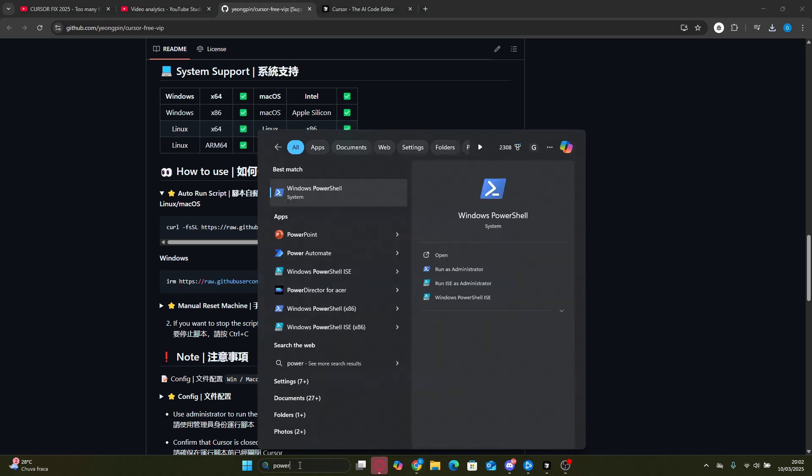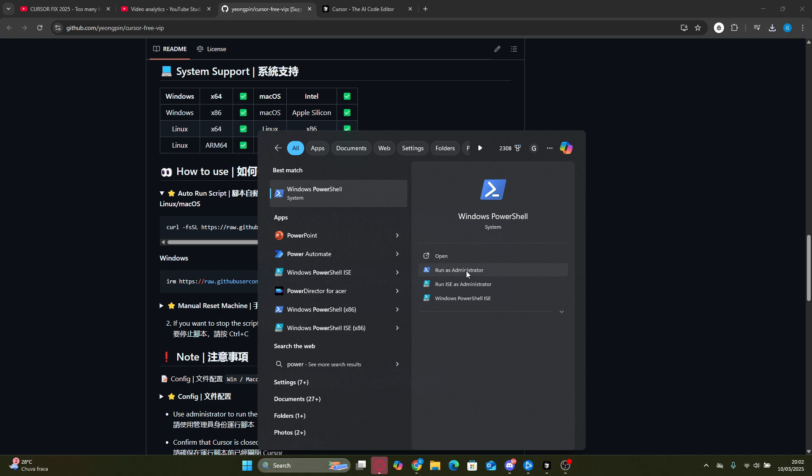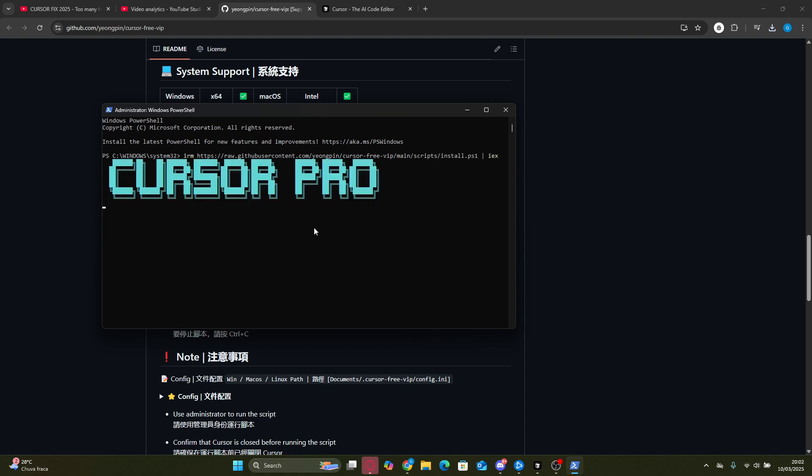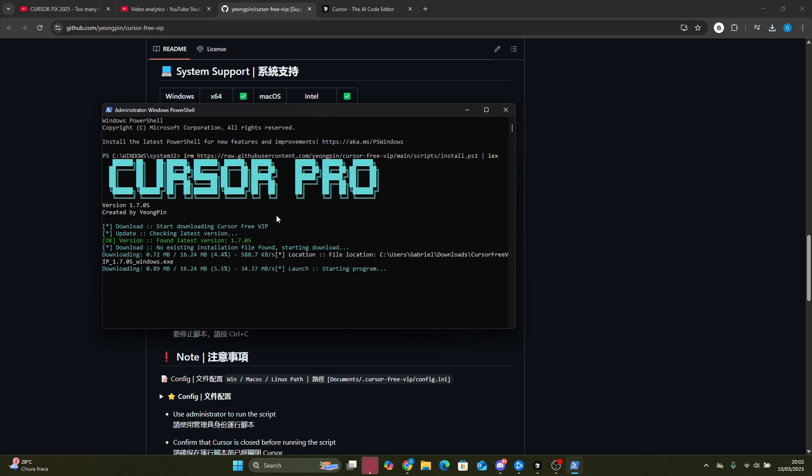Now with the script copied, open PowerShell as an administrator. And listen, this is really important. I got a lot of comments from people saying they had errors, and in almost every case they simply didn't run it as admin. So don't skip this step. With PowerShell open, just paste the script and hit Enter. The script will install a small application on your computer. And once that's done, you won't even need to go back to the repository again. From that point on, all you have to do is open the executable from your files and you'll be able to access Cursor Pro way faster.